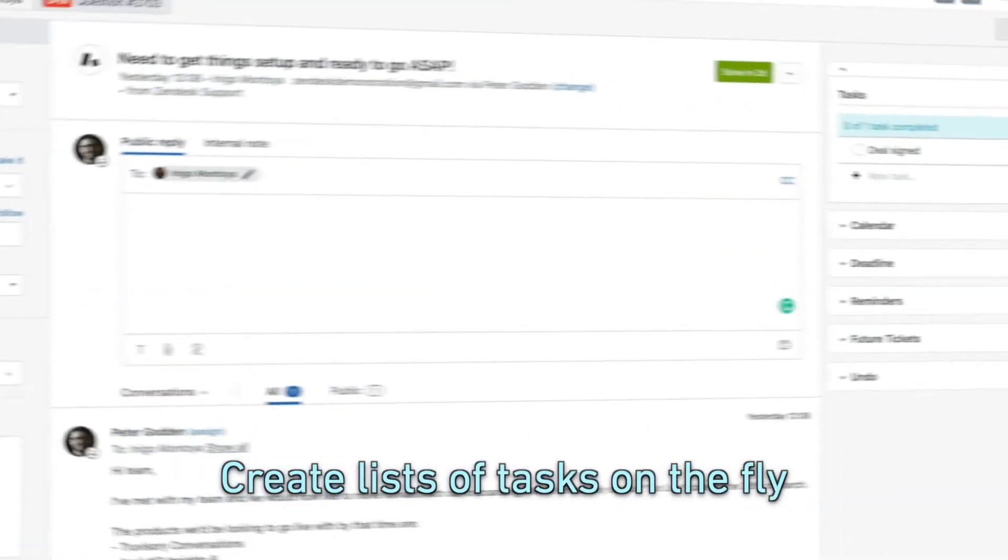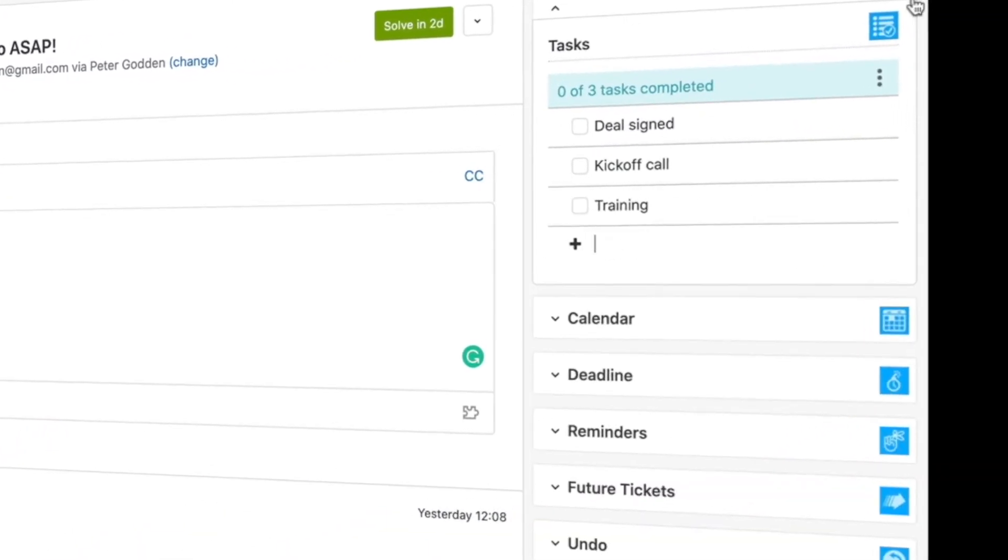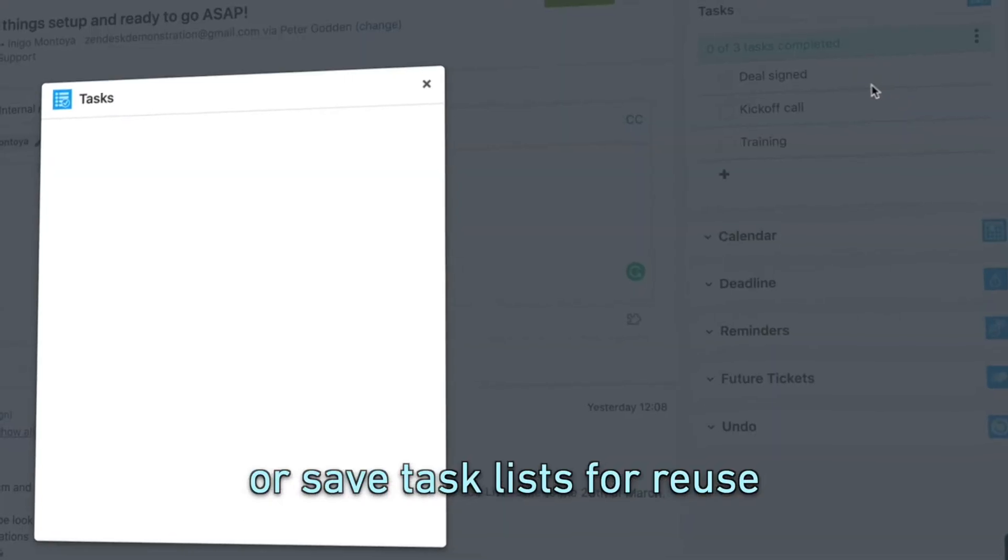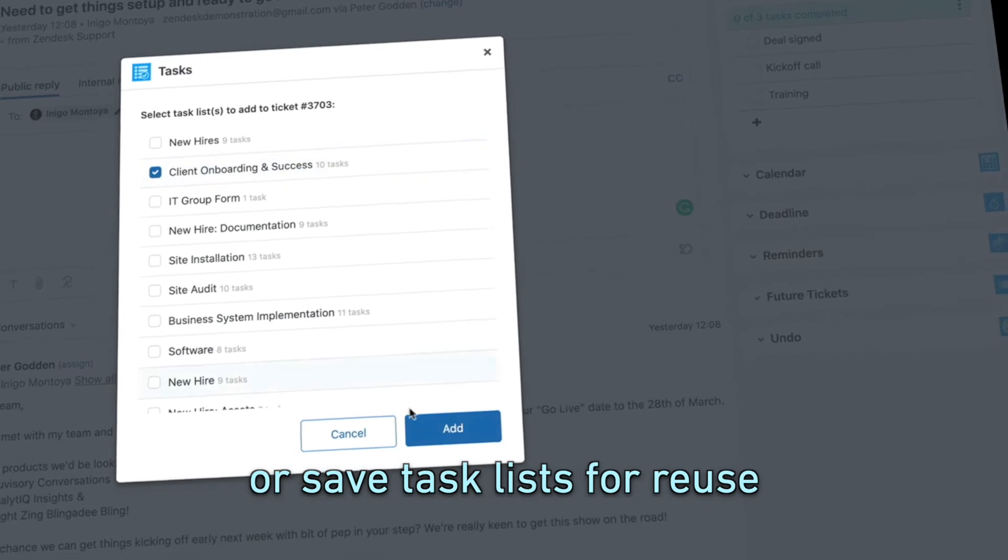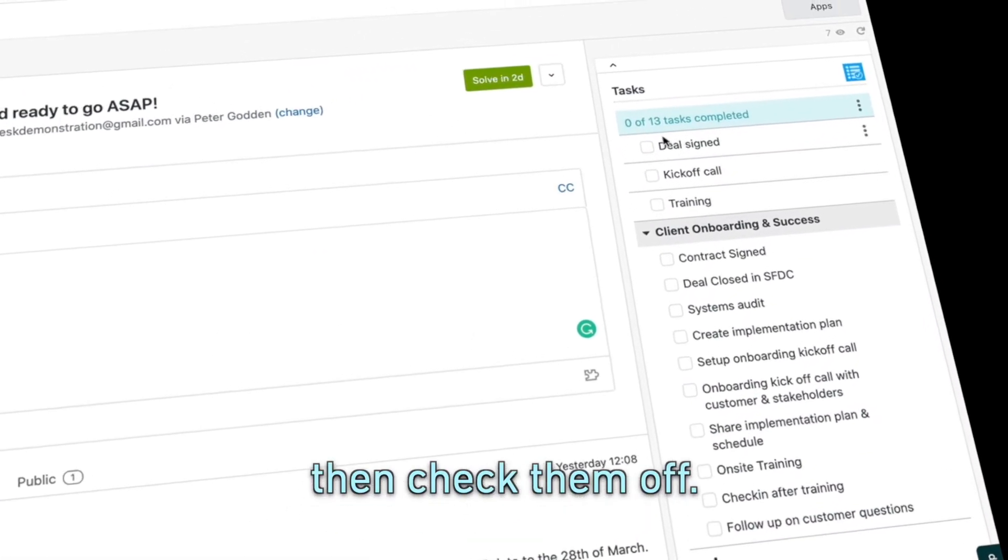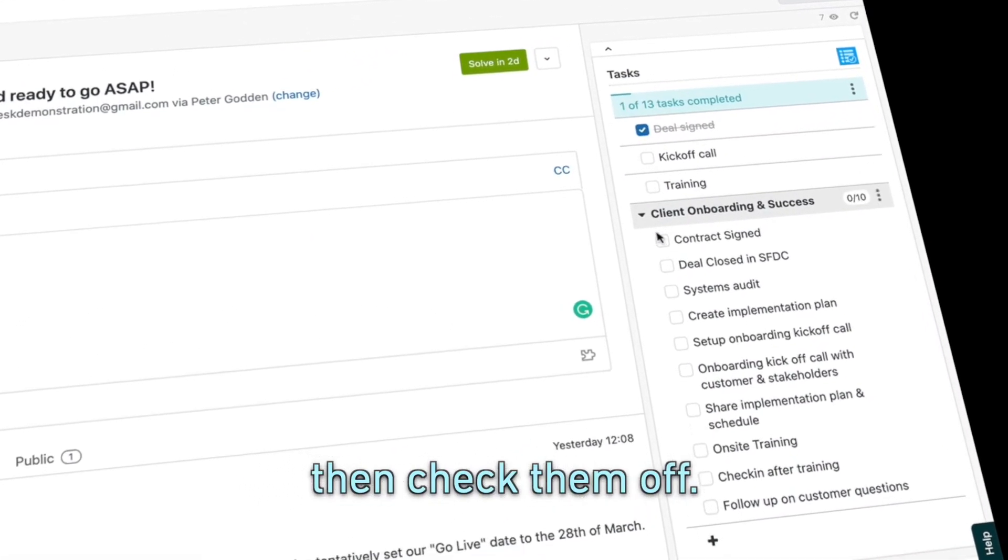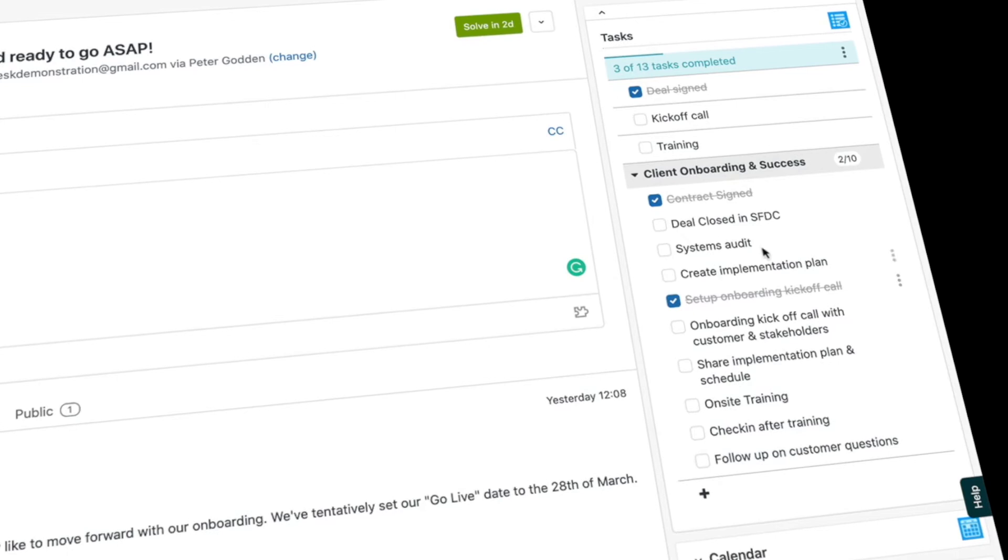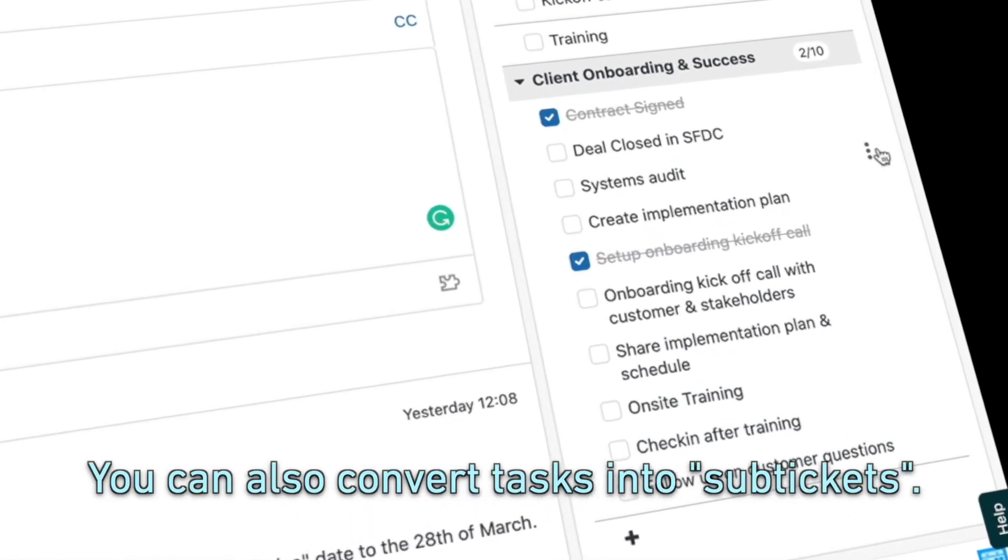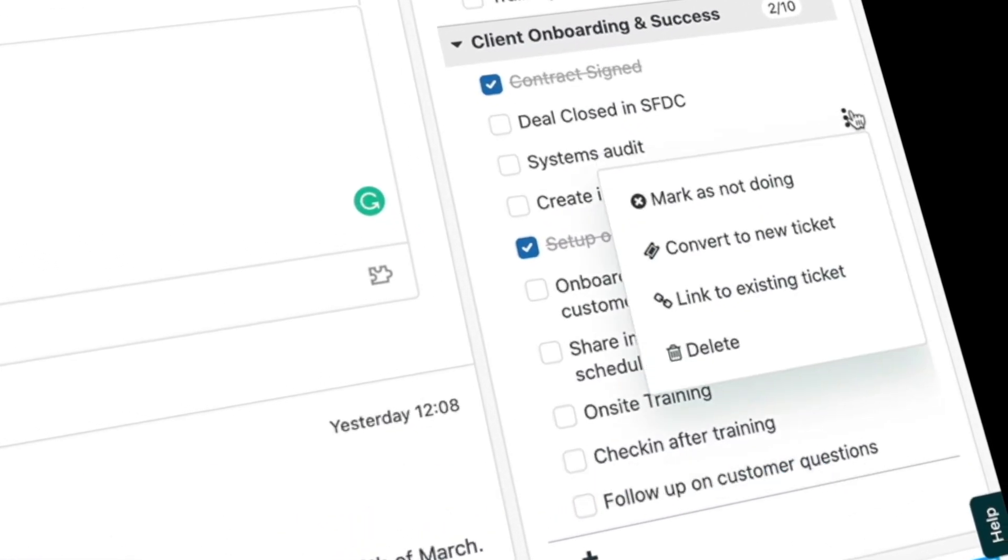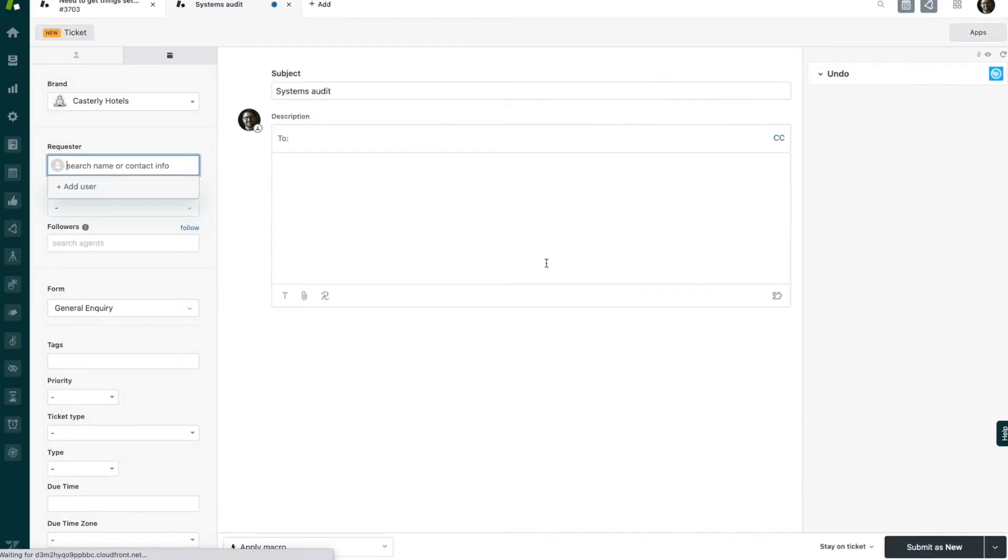The tasks app allows you to create lists of tasks on the fly or, for common cases, save them for reuse. Then you can just check them off like this. For more complicated scenarios, you can convert tasks into sub-tickets—just right-click on any task and select convert to ticket.